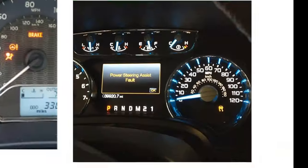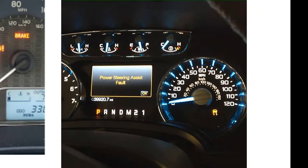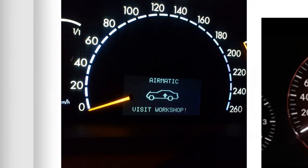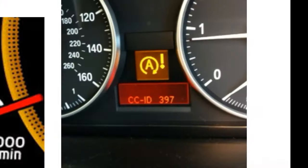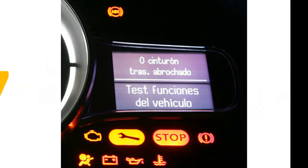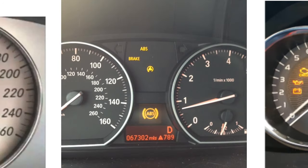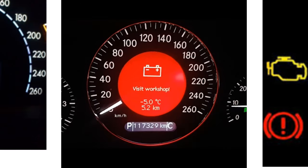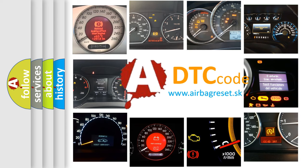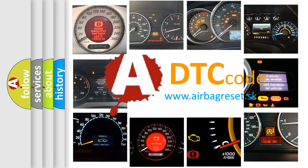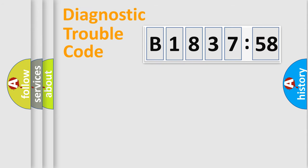Welcome to this video. Are you interested in why your vehicle diagnosis displays B183758? How is the error code interpreted by the vehicle? What does B183758 mean, or how to correct this fault? Today we will find answers to these questions together.